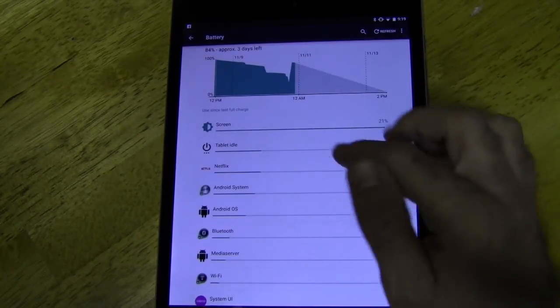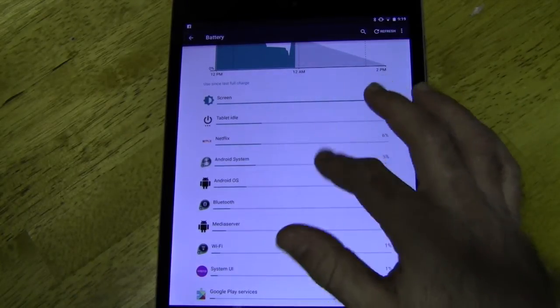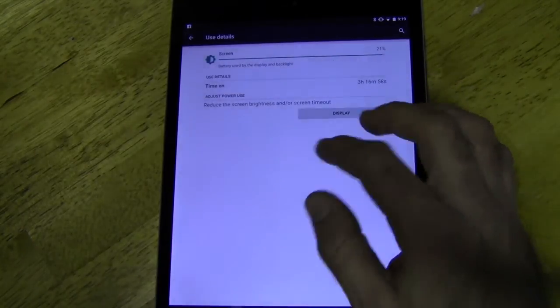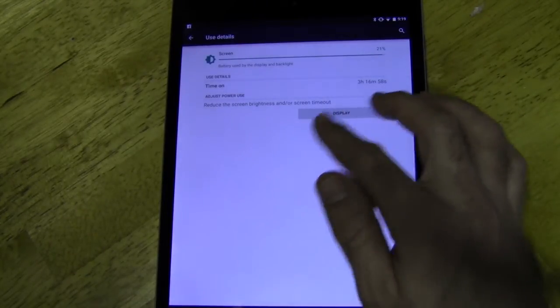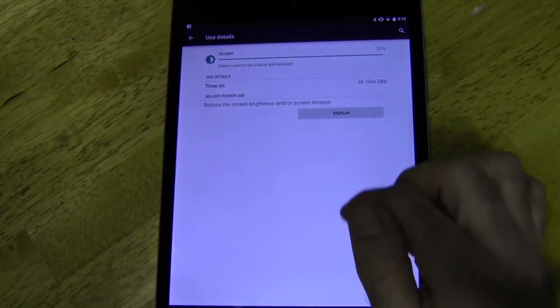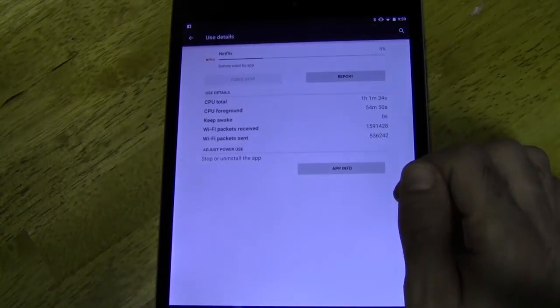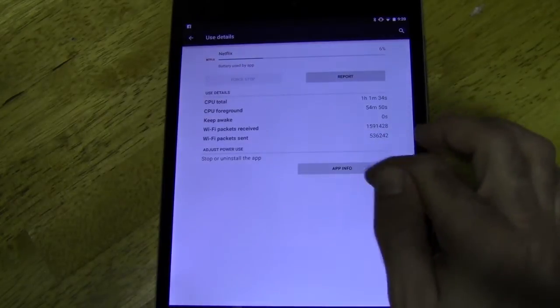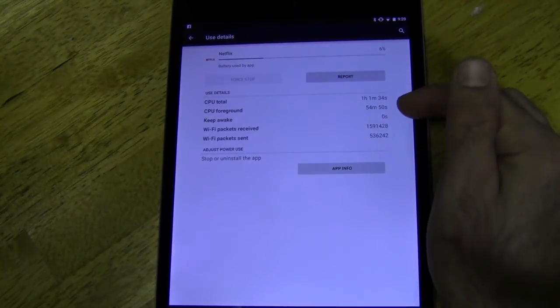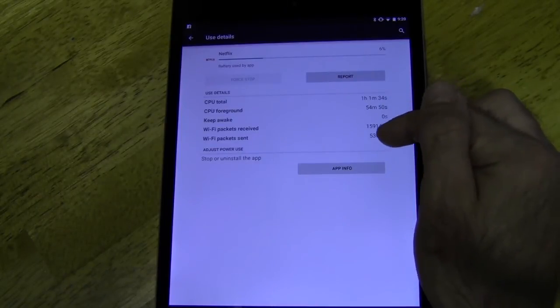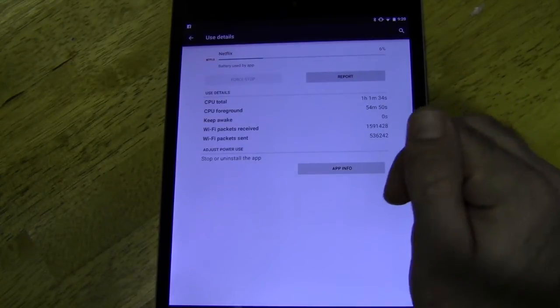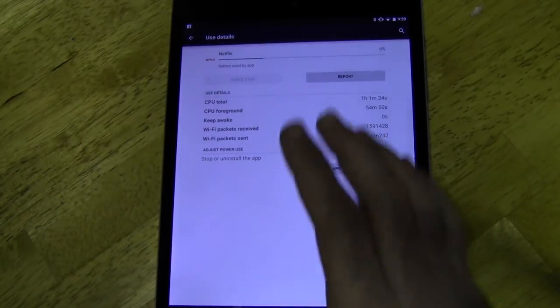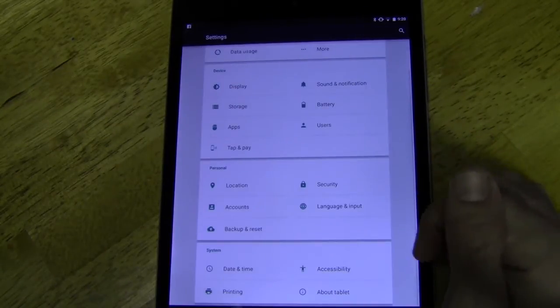We will open up the battery. It does give you more details than it did in the past. You can select specific things and see how you can adjust it to save battery life. Let's look at Netflix. It goes into the app stuff so you can kind of see much better details. CPU, time, foreground, awake, how much data it's sending and receiving. So, there's a lot more there with the battery and that may be a whole other video in itself as well.